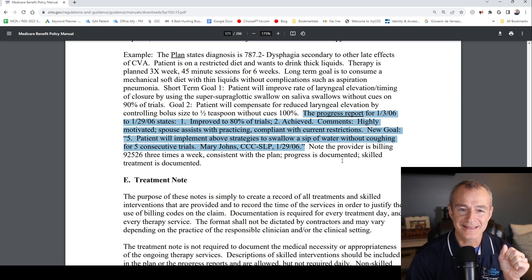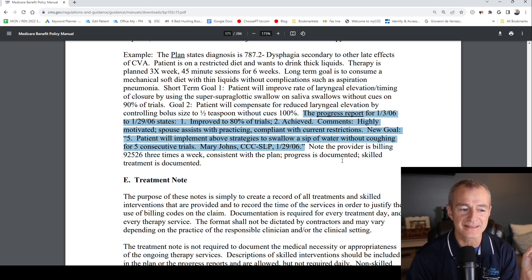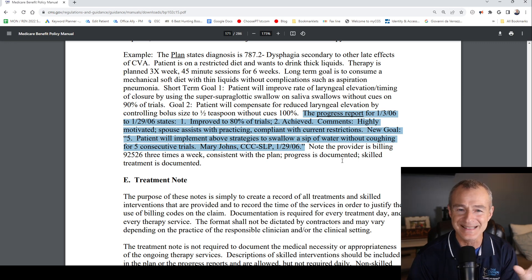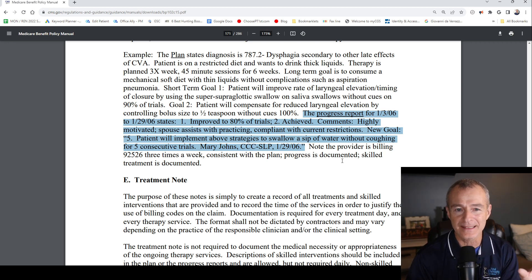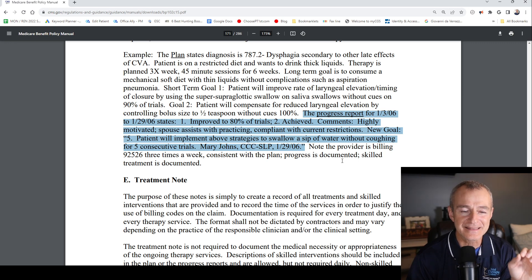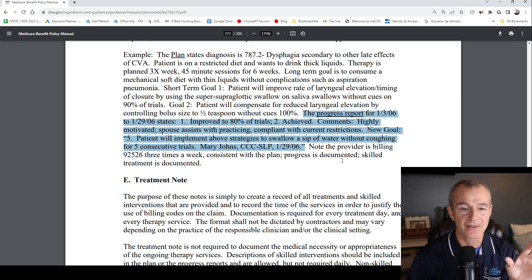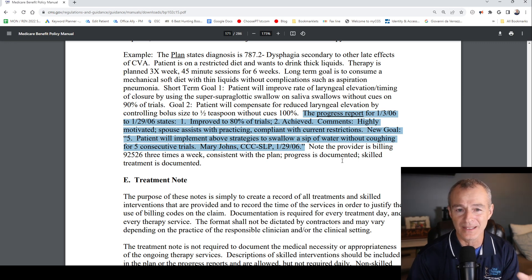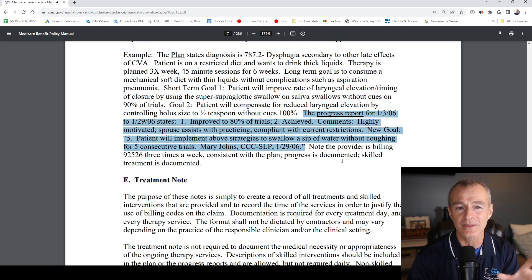Then it goes into comments: 'Highly motivated. Spouse assists with practicing. Compliant with current restrictions.' These are not sentences. They're not rewriting everything that was written in the plan of care. It is simply a fragment to indicate — are they progressing? Are they not progressing? Or have they plateaued? What's going on?